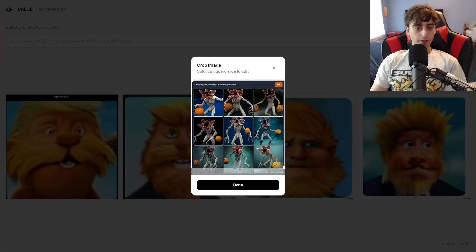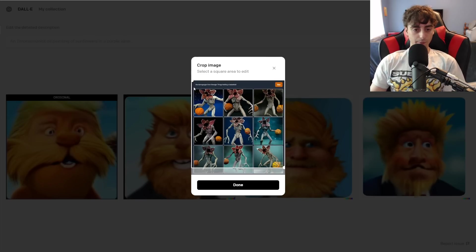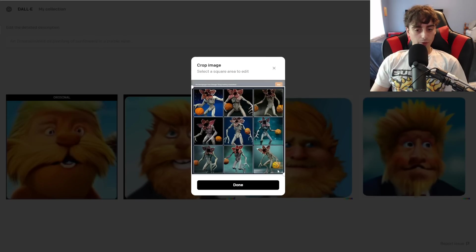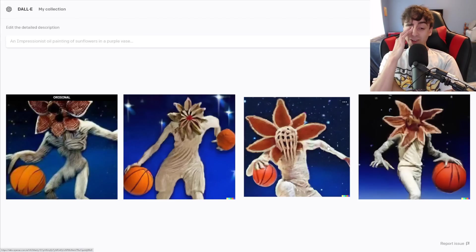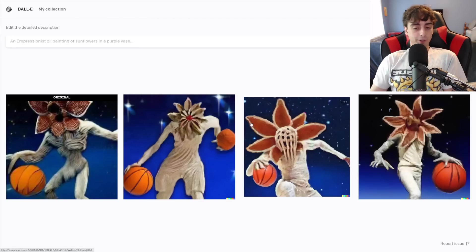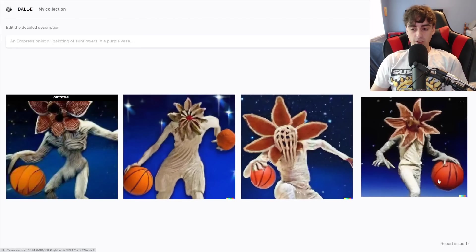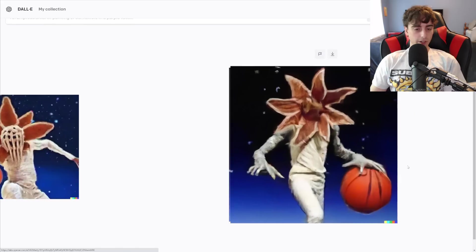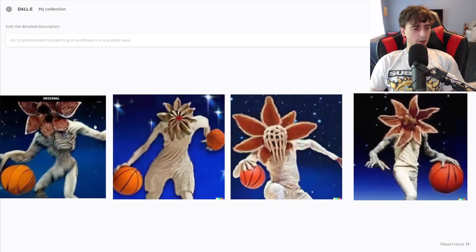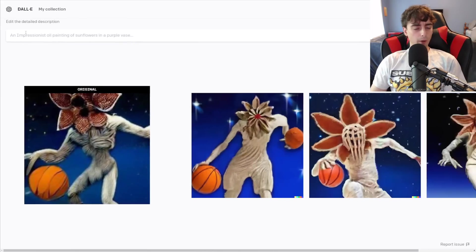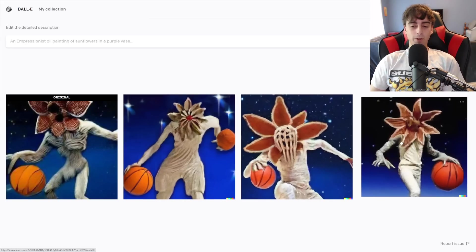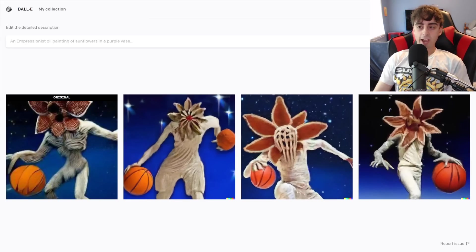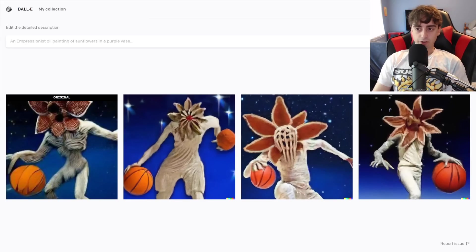Let's try out another Crayon one. This is the Demogorgon from Stranger Things holding a basketball, so we'll see if it actually knows what the Demogorgon is. Most of these are not really that great or accurate. These two don't really look like Demogorgons. This one's honestly not too bad, but again, that original Crayon generation is probably still the best out of all of these. They're definitely all holding basketballs though, and they're all pretty accurate variations.